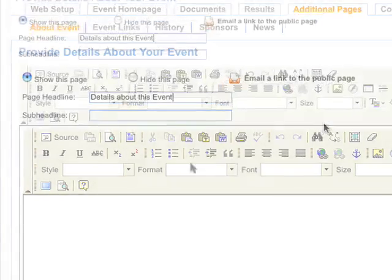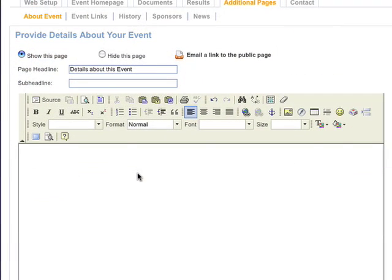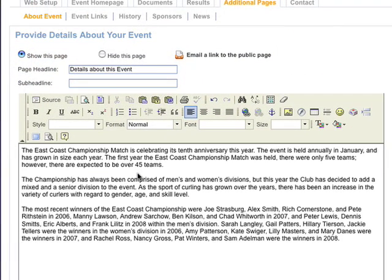Now, let's enter some text about the event. I already created the text in Microsoft Word, so I can just paste it in.